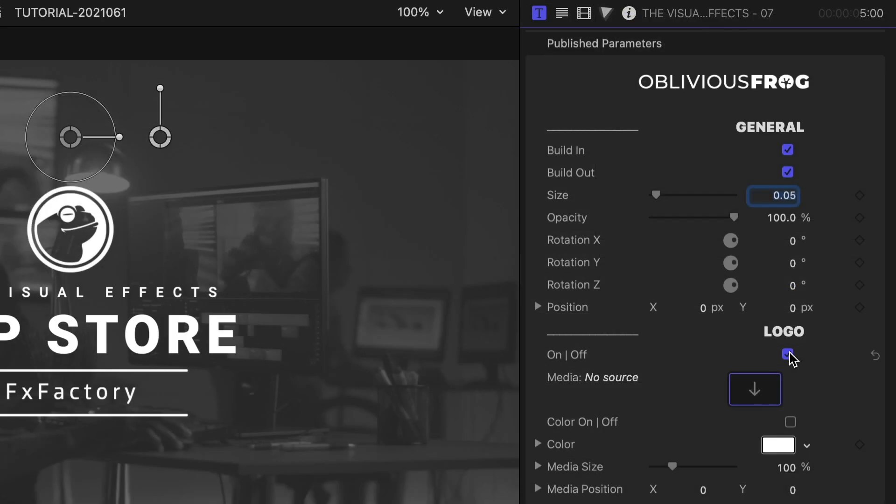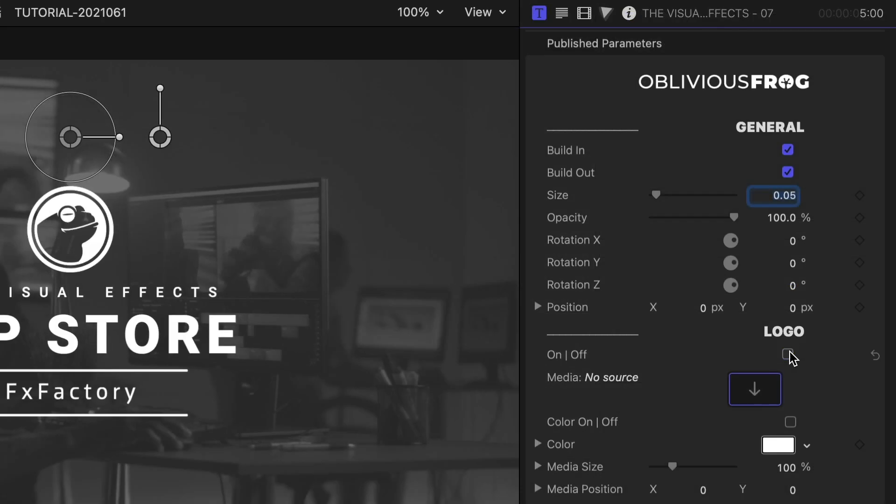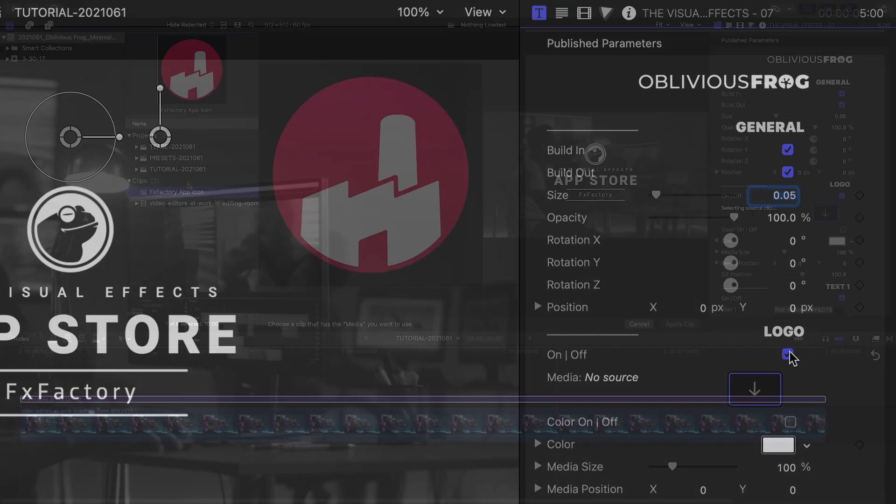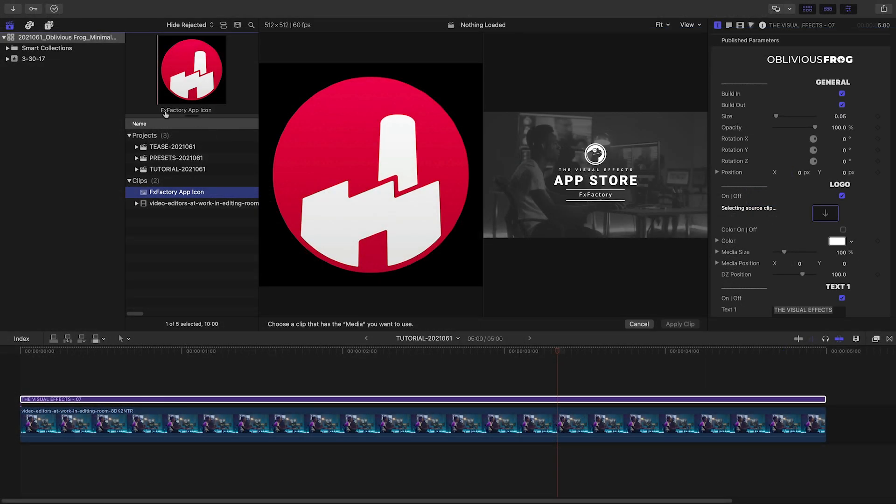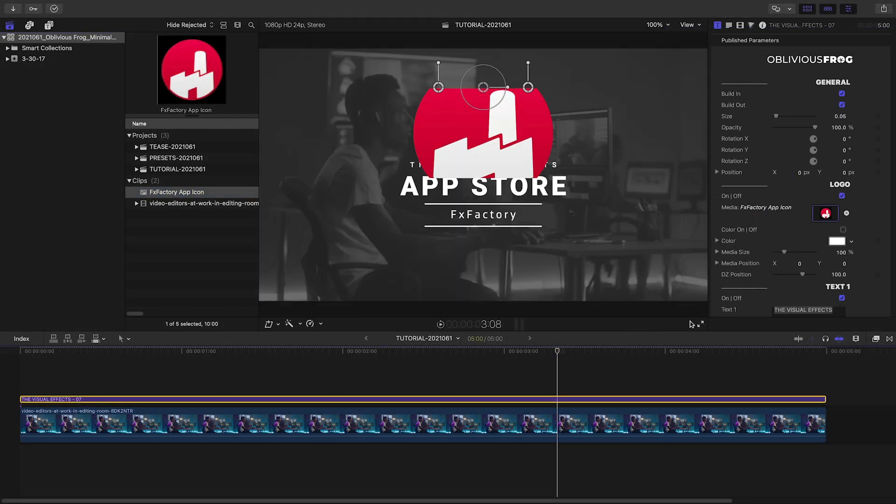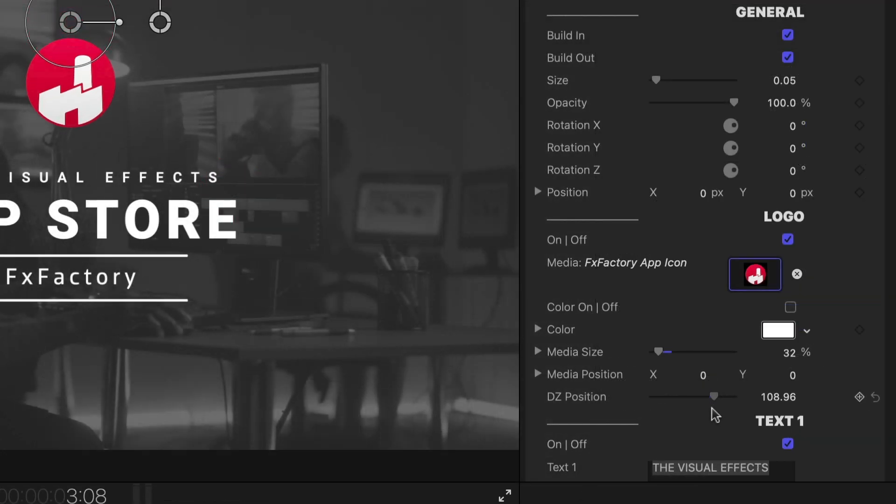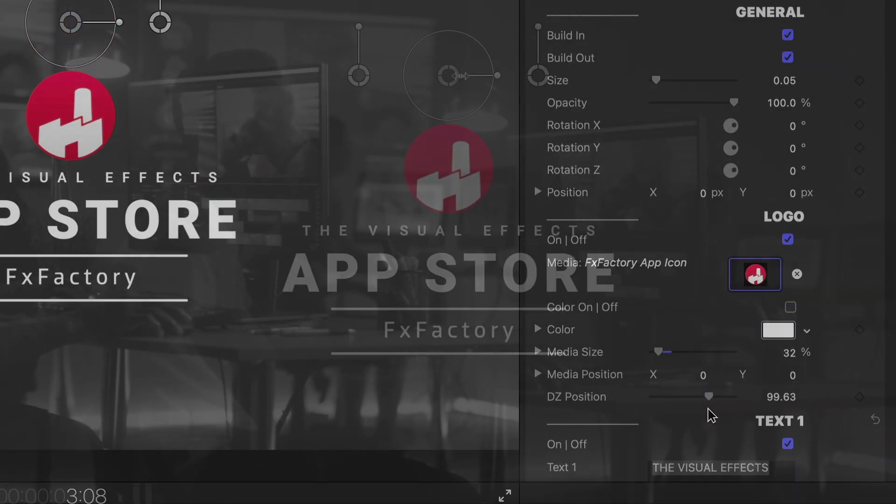You can turn the logo on or off in the parameters, depending on your needs. Let's leave it on and drop a logo into the drop zone. I'll scale the logo within the drop zone. I can even adjust the drop zone position if I need to.